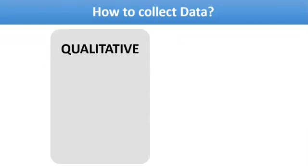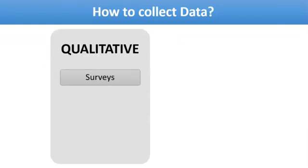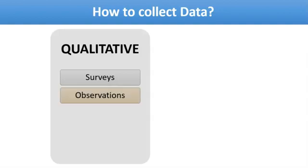The next question is how to collect data for both techniques. For qualitative, you can do surveys—a technique I will discuss in upcoming lectures. Then observations, where you observe someone doing a task and fetch the results. Secondary research uses already published work for guidance and direction.